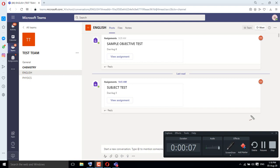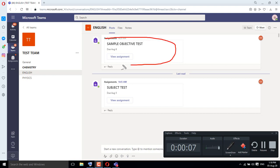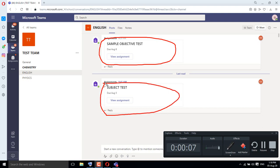When your teacher uploads a test, you can take the test in your team. You can see an English team has been opened. Every teacher has a test based on their channel — you can go to Physics, Chemistry, Bio, etc. You can see two tests: one is an objective test and one is a subjective test. In this tutorial we will see how to solve both tests.